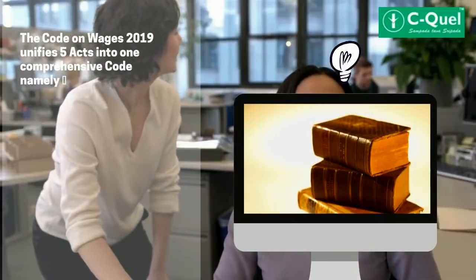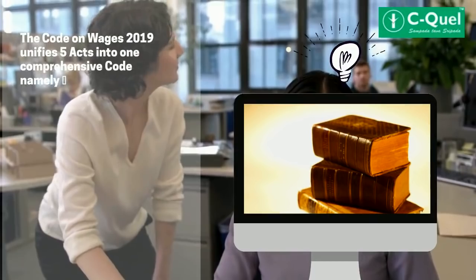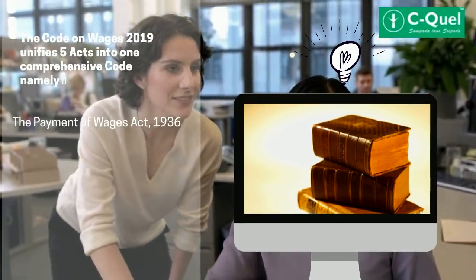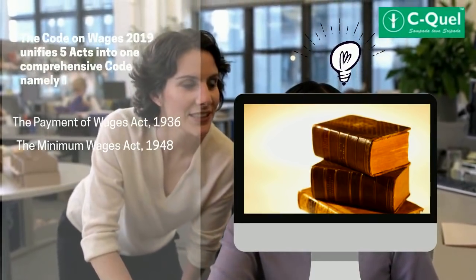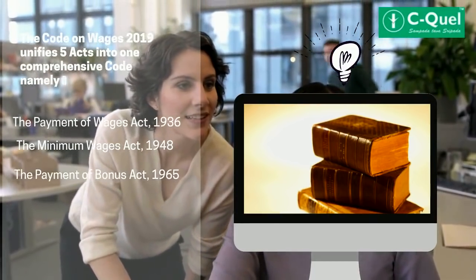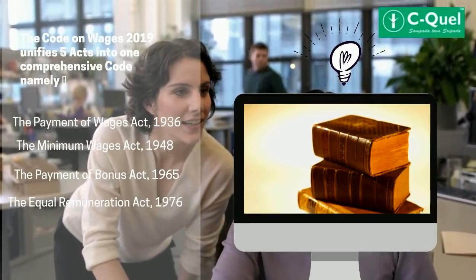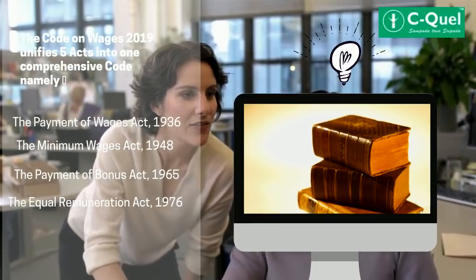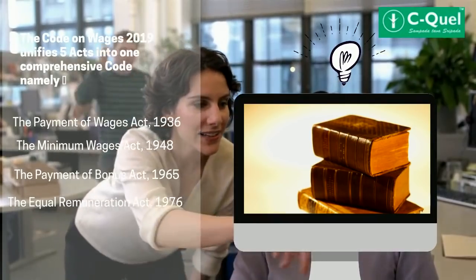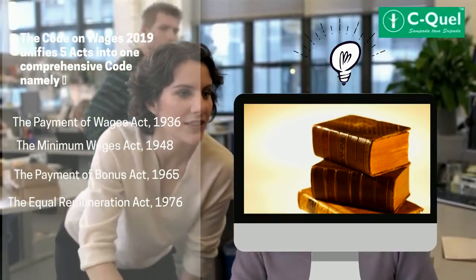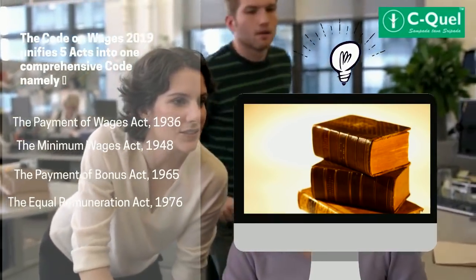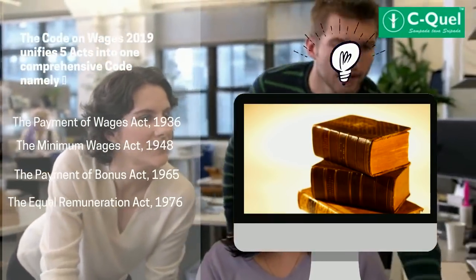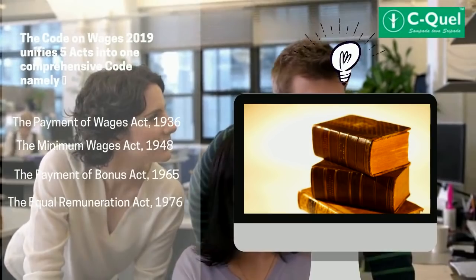The Code on Wages 2019 unifies four acts into one comprehensive code, namely the Payment of Wages Act, the Minimum Wages Act, the Payment of Bonus Act, and the Equal Remuneration Act.